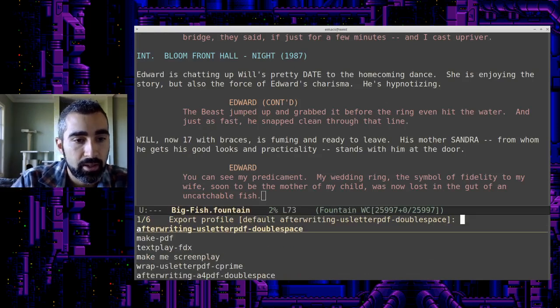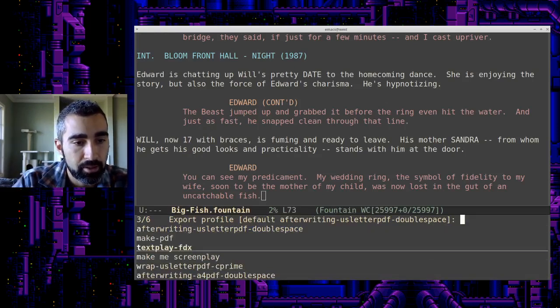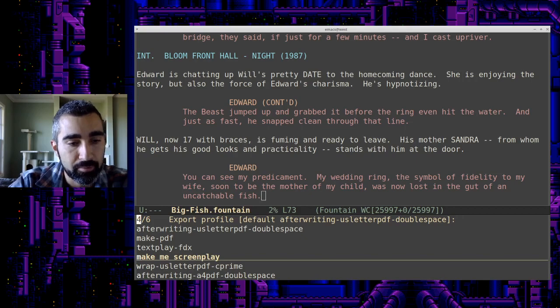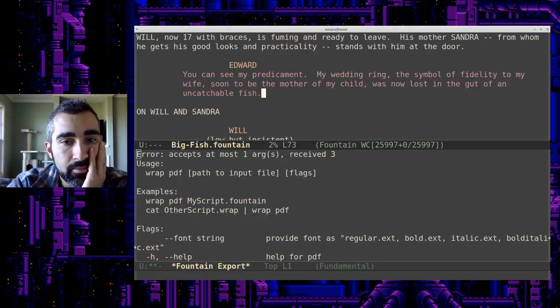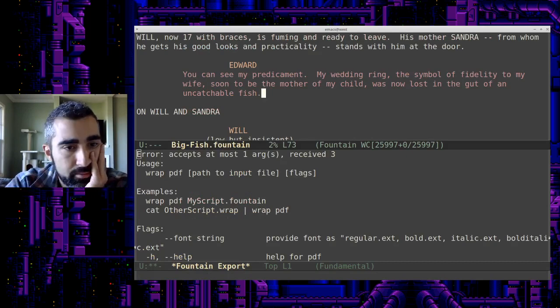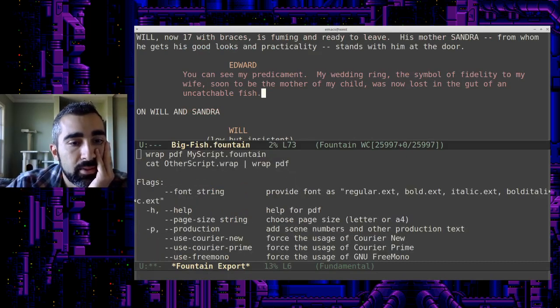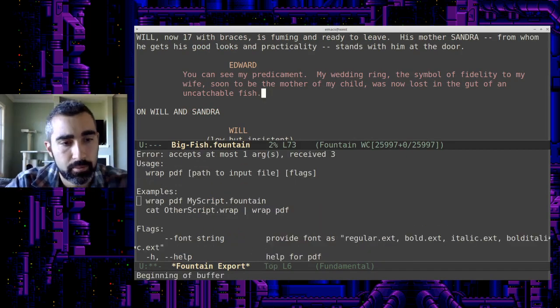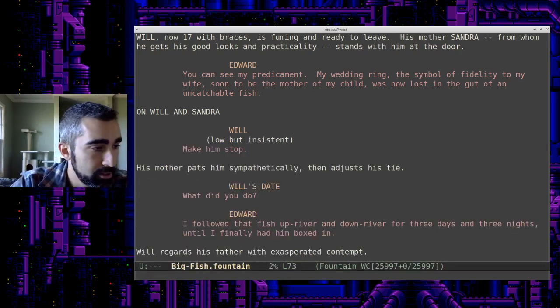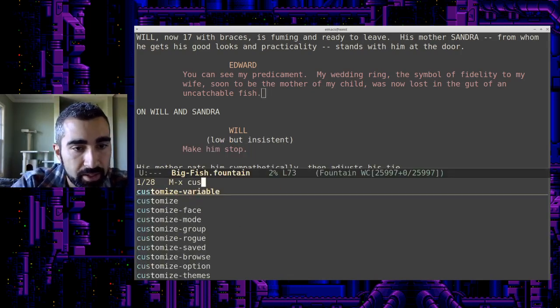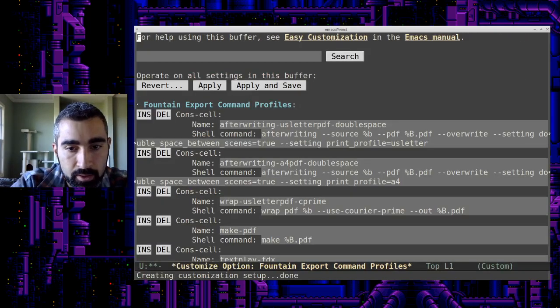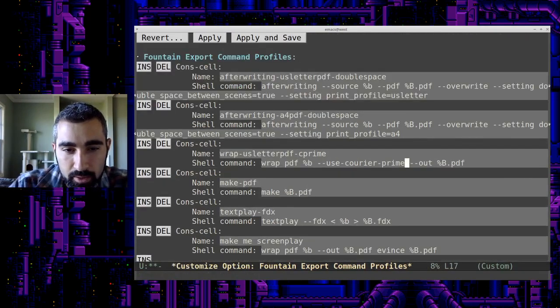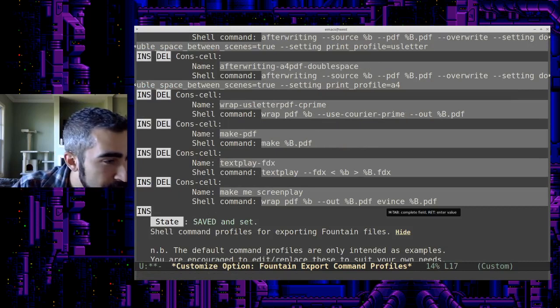So now it's control C, control E, my option. There it is. Make me screenplay. So let's choose that. Didn't like my output. Let's try it again. Oh, I think I see what I did wrong.